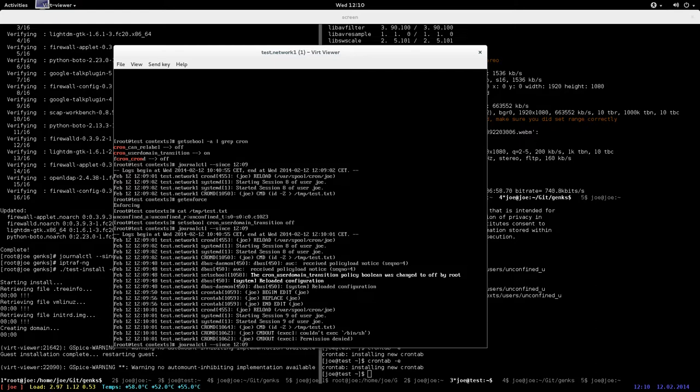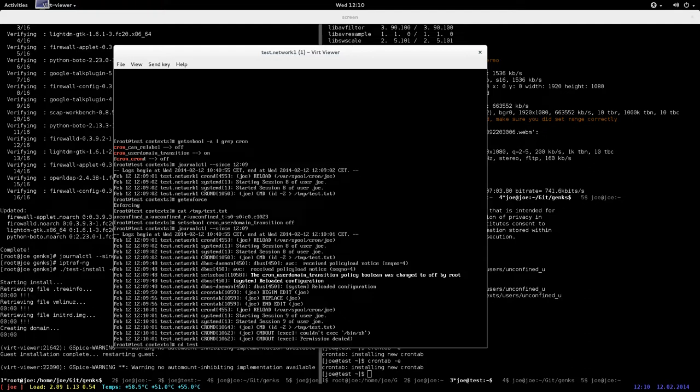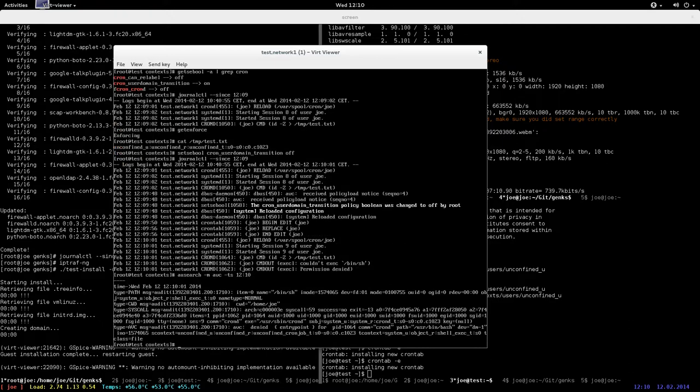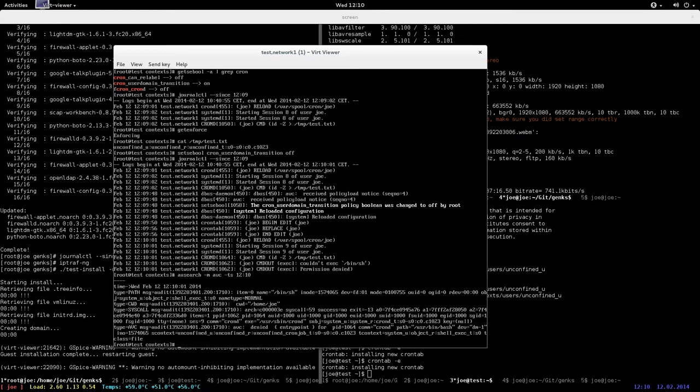I'll search ausearch for 12:10. Then you see that it's the entry point issue here, but you can also see that the cron job ran in the expected domain, unconfined_cron_job_t. So yeah, the fact is...